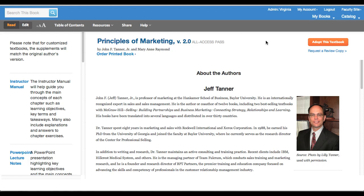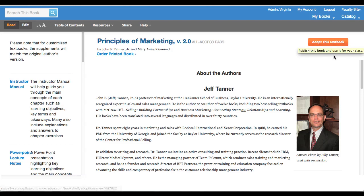On the right hand side, this is where instructors can come if they'd like to adopt the book or request a review copy.